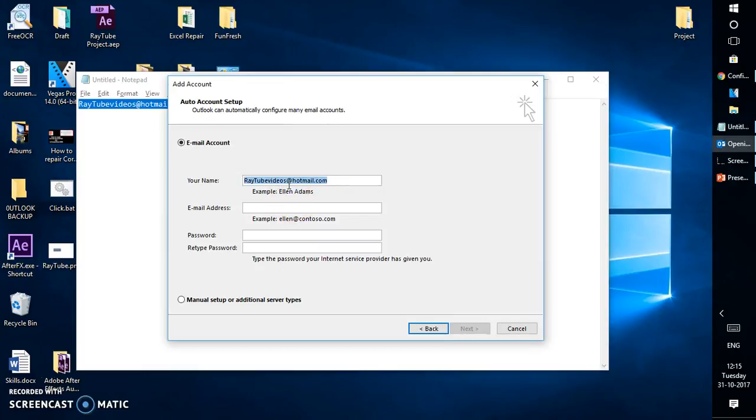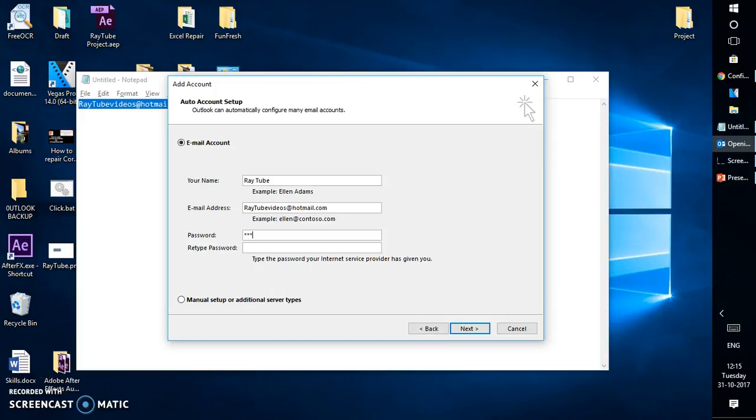Let me go ahead and type my name here. I want my display name to be RayTube and my email address to be raytubevideos at hotmail.com.